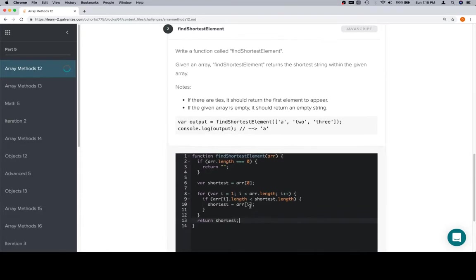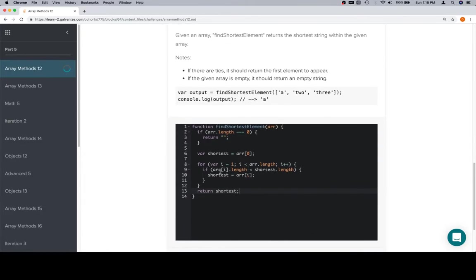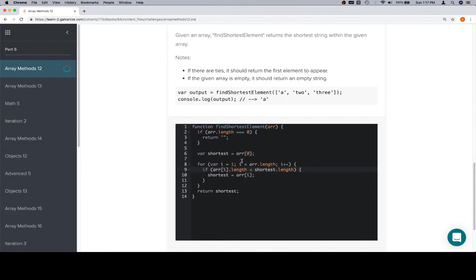Now you might think that we never did anything with the whole ties situation. And that's okay. Because the only way that we're going to replace shortest is in the event that another element has a length that is explicitly shorter. Not shorter than or equal to, or less than or equal to. It's actually less than.